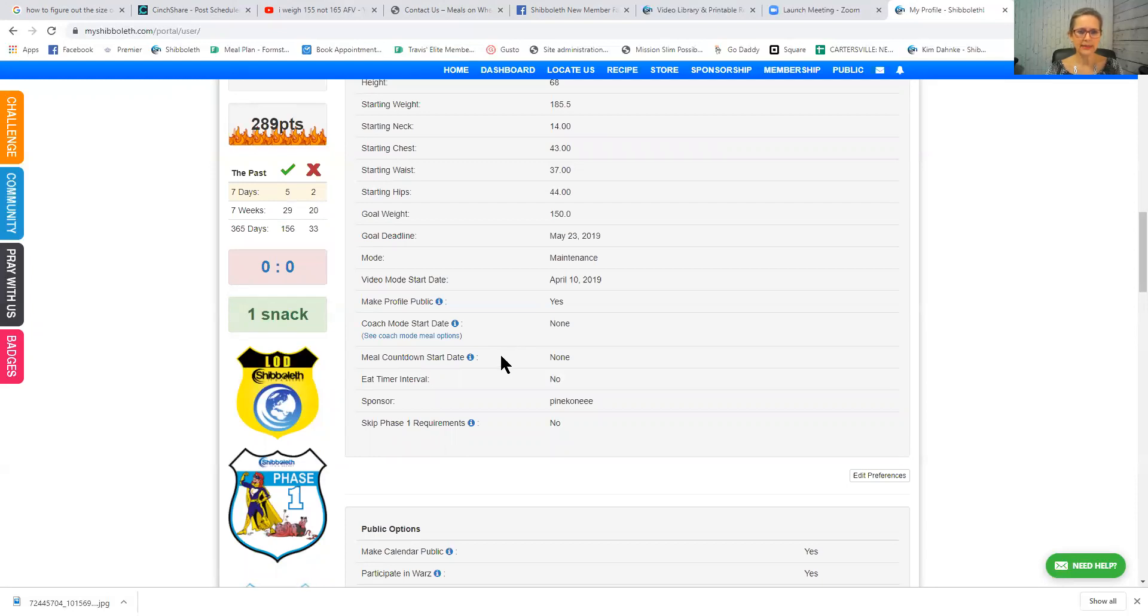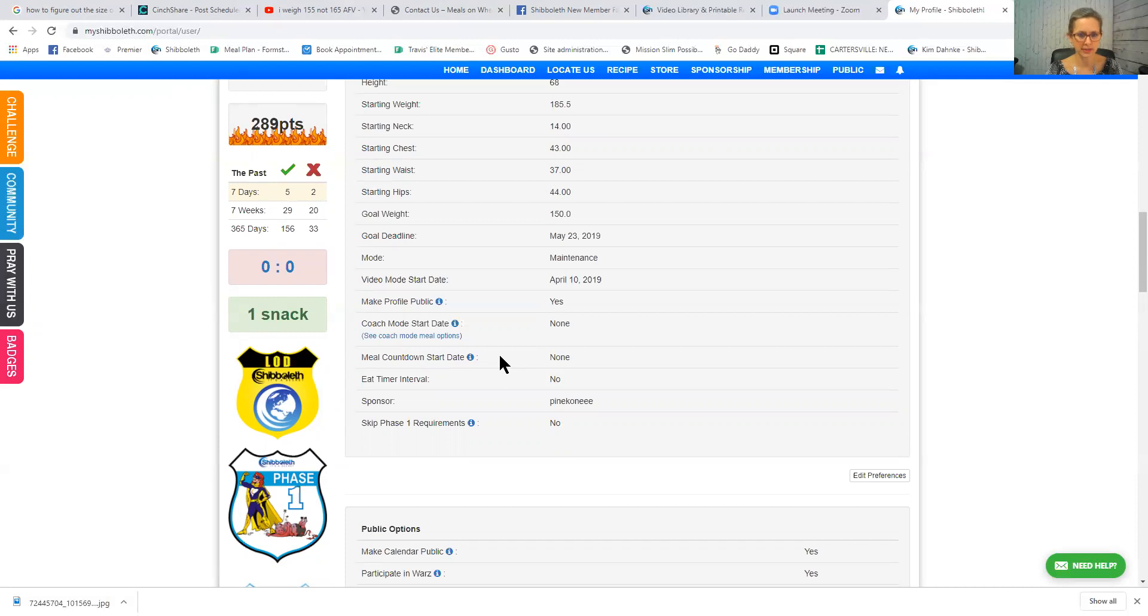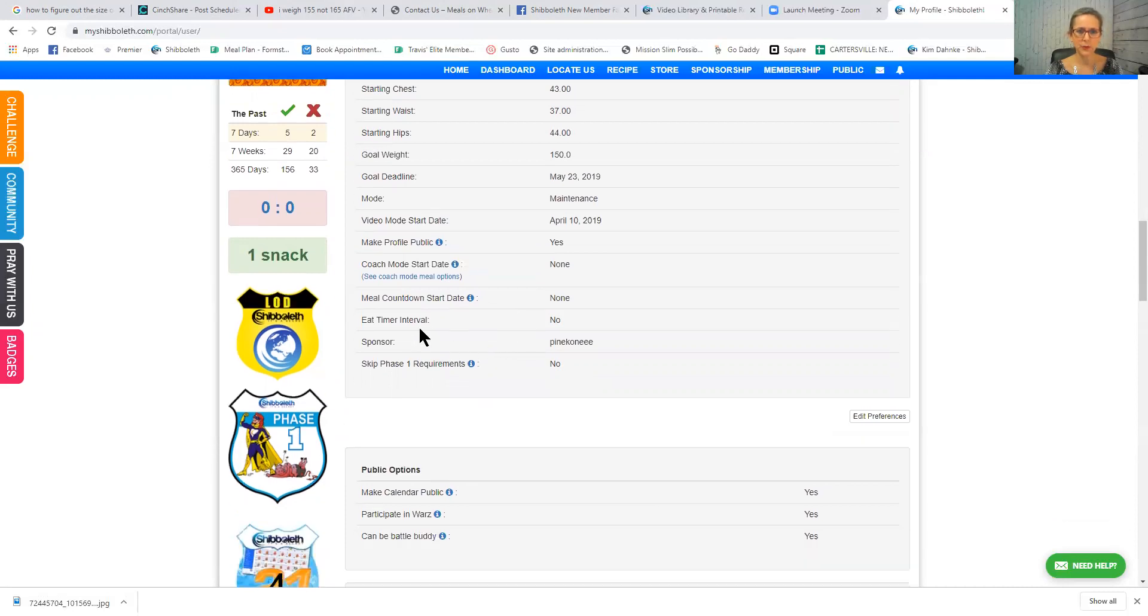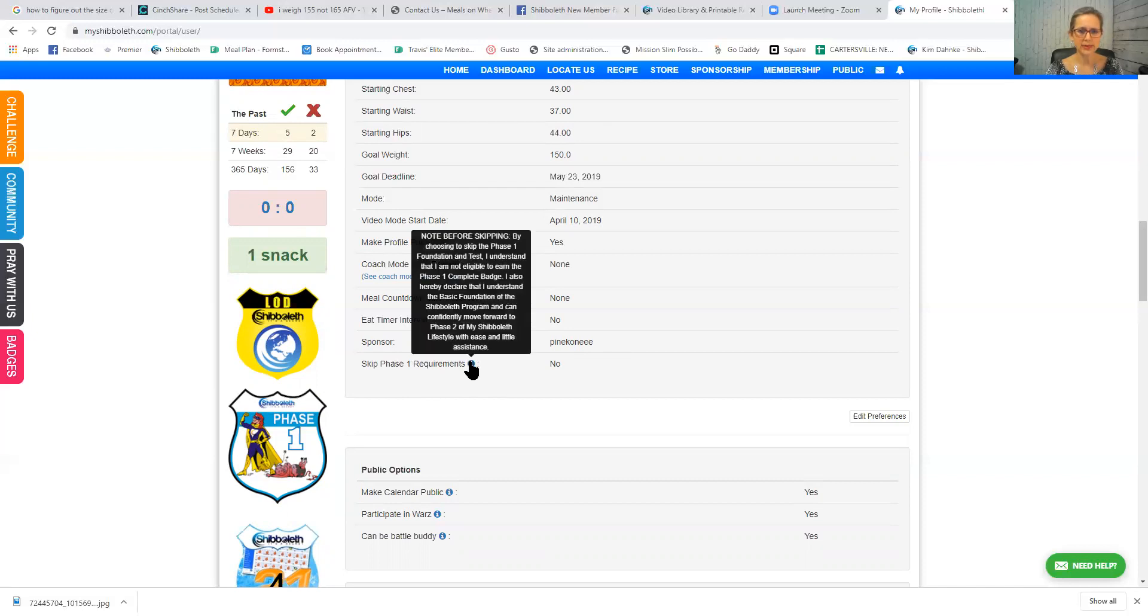Then your meal countdown start date. It says use this date if you decide to use coach mode or the meal calculator to get to goal. You can kind of play around with that. That's not something I would really worry about in my first seven to ten days. If you want to have your eating time or an eating time or interval get started, you can click yes on there. This is my sponsor. And never skip the phase one requirements because you really need to know that. If you're ever wondering what something is, you can just hover over that blue and it'll give you a description.